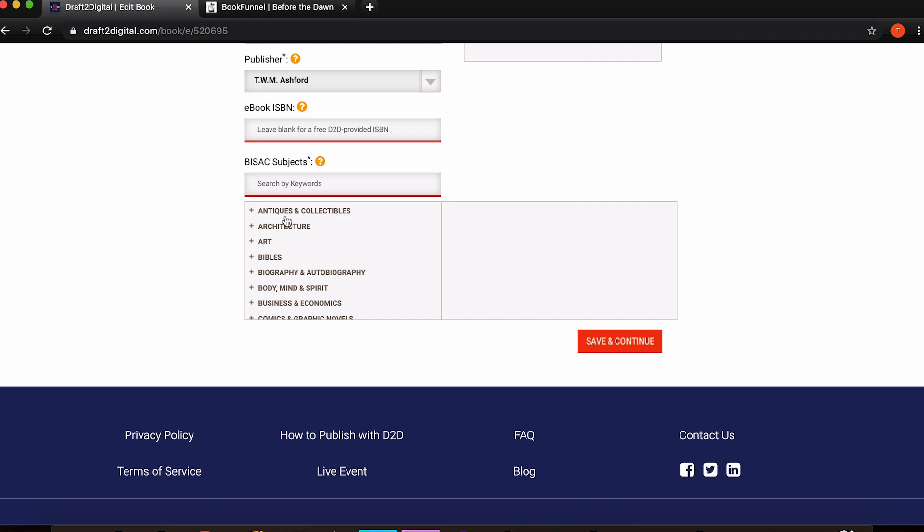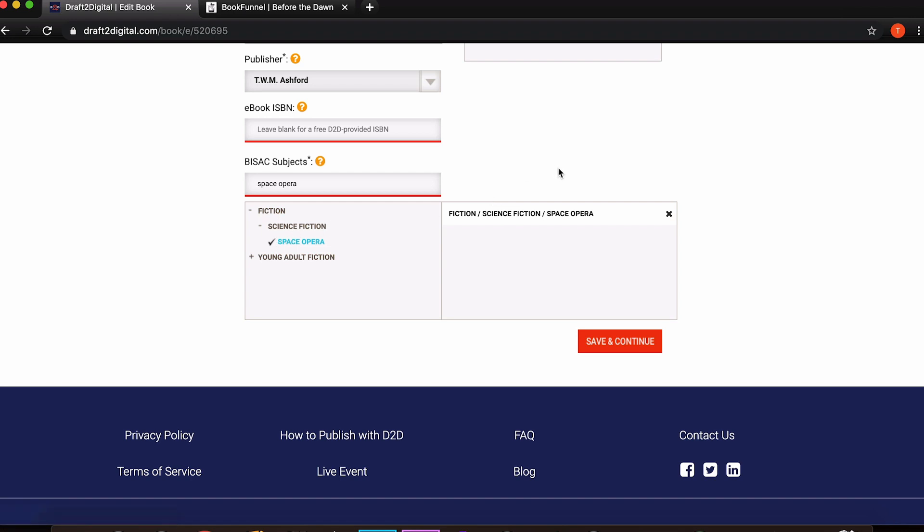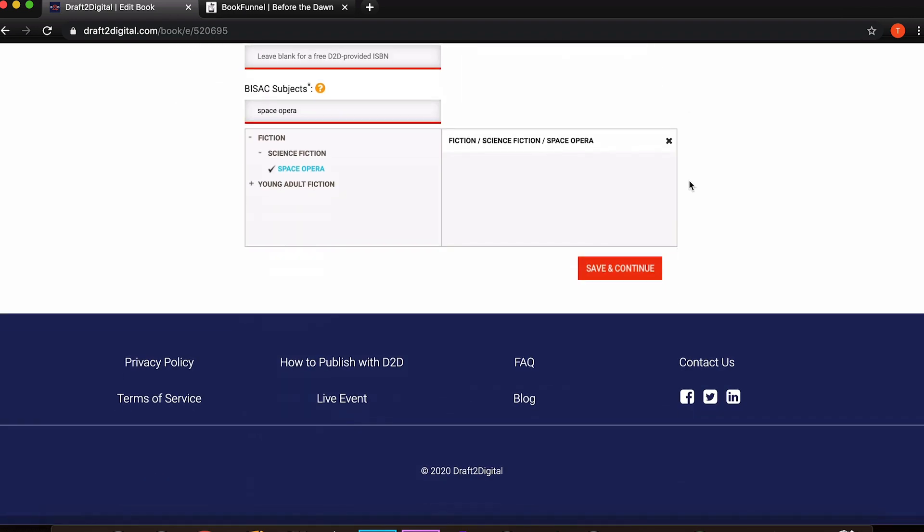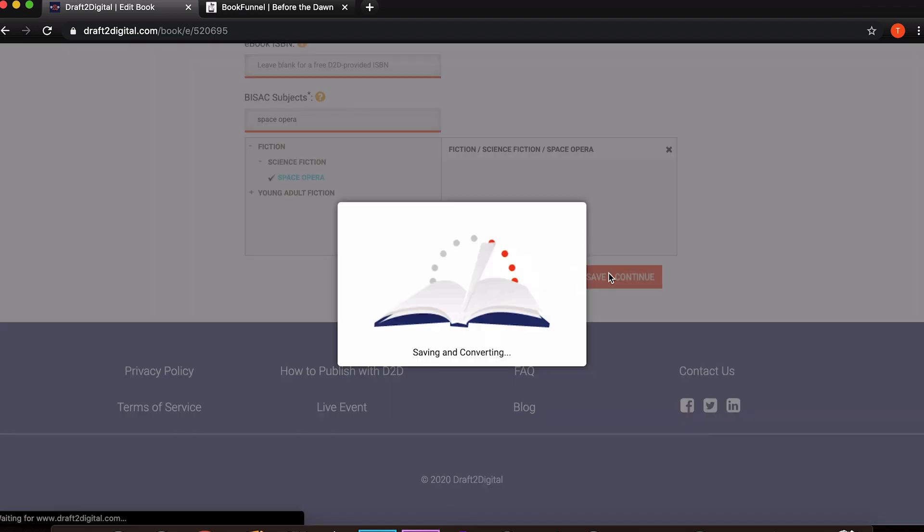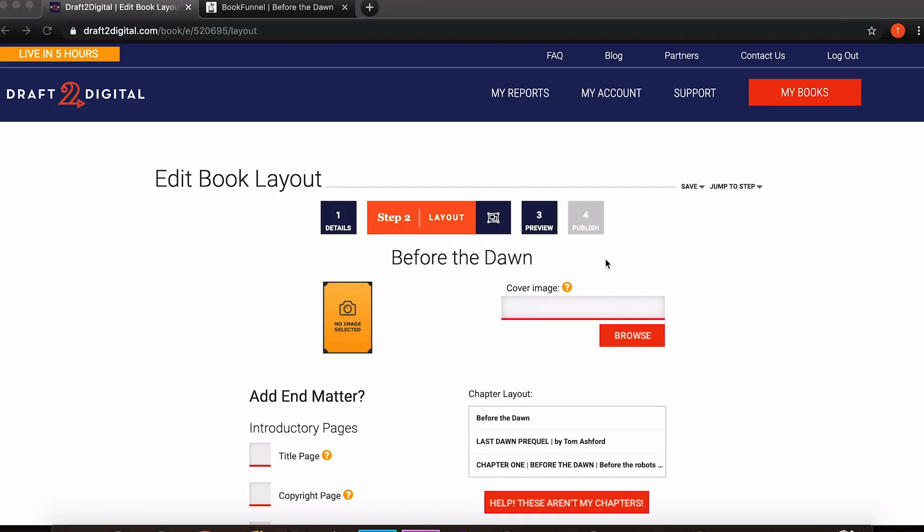You've got ebook ISBN number though of course Draft2Digital, you don't actually need one for an ebook and Draft2Digital will provide a free one anyway so don't worry about that. Then finally you get to choose which genres your book will fall under. You can search, I could go space opera here and go fiction science fiction space opera. You can put as many as five though many of the stores like for example Amazon will only accept two so it may be worth just putting two down.